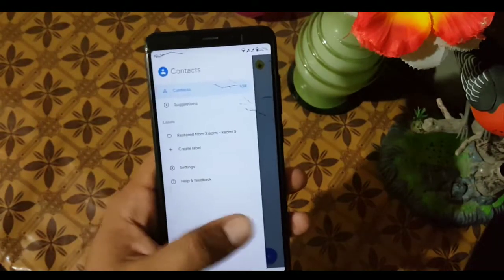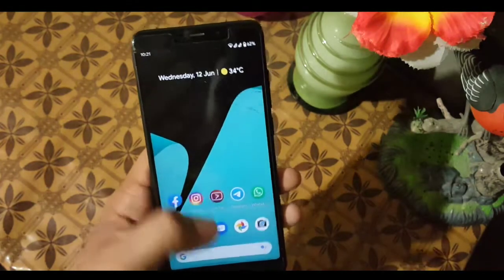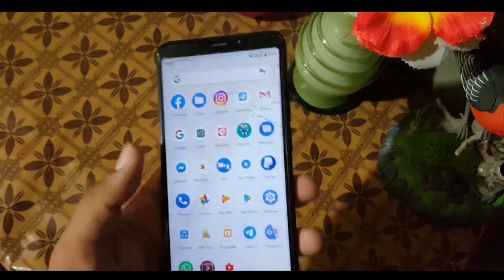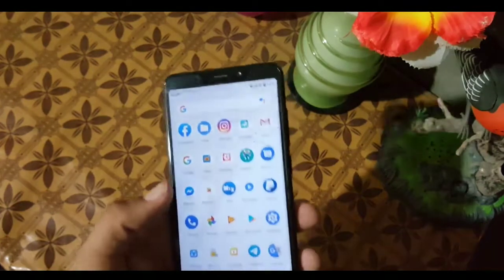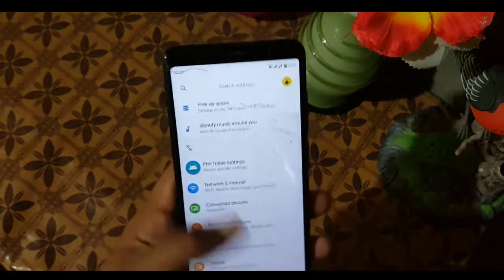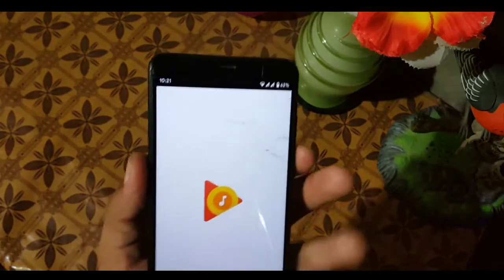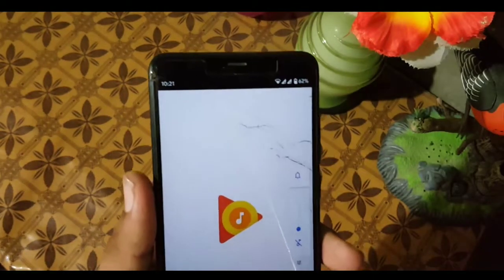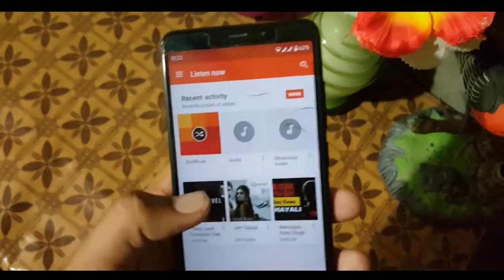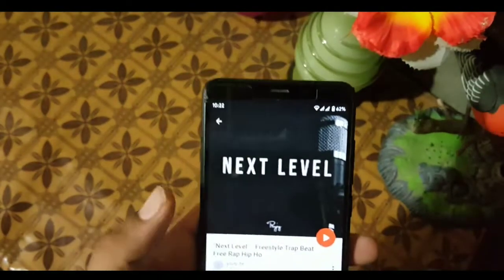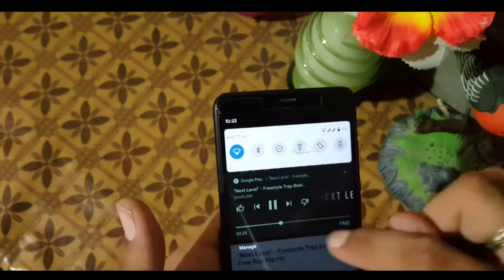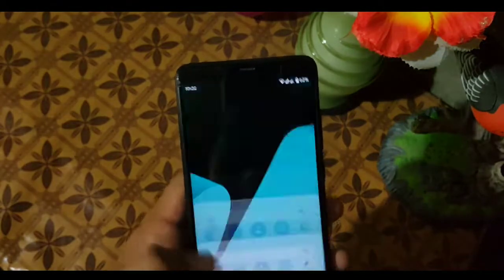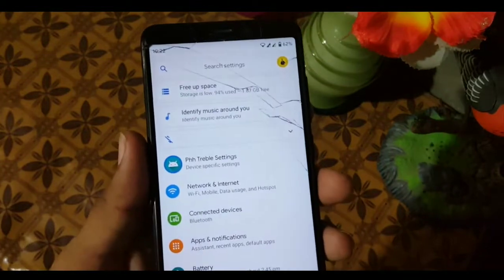The app opening speed of this ROM is also pretty good. The gaming performance is also good — I haven't tried any game but you can try it yourself. It is a really impressive build. We also have all the new features of Android Q in this ROM. You can control the music from the quick settings notifications — as you can see, I am playing music and I can manage it from the quick settings.